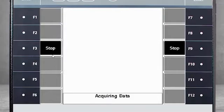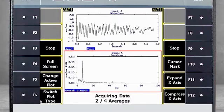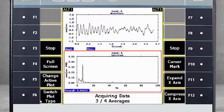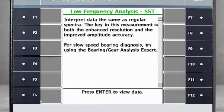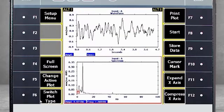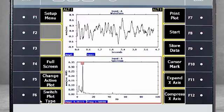You can now start data acquisition. You will collect four averages, then press Enter to view the data. What you see is related to imbalance in the machine and a clear peak at 6.5 Hz. If you compare this data with data collected without SST, you will see something very different.